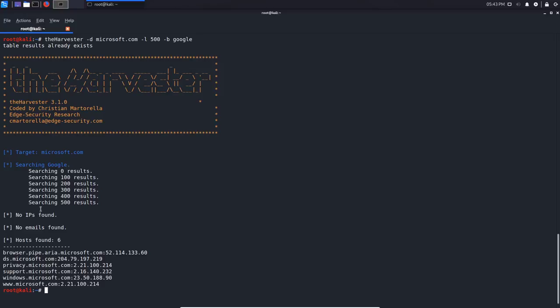We have no IPs found and no emails found, which is interesting. But we do have hosts. These are subdomains that are publicly available — you might not know of them, but this is a great way of finding them. This is useful information that attackers might want: subdomains that aren't publicly listed but are being indexed by search engines or available in internet resource databases like Netcraft.